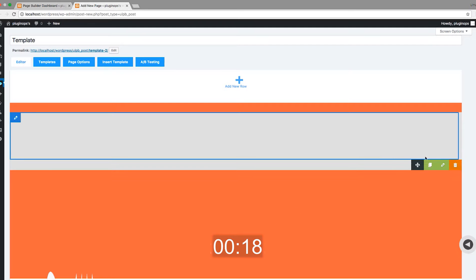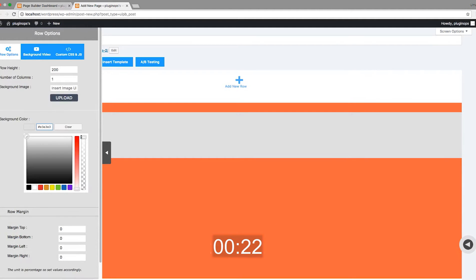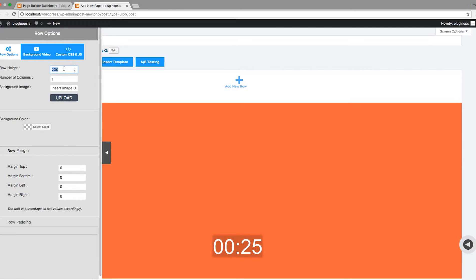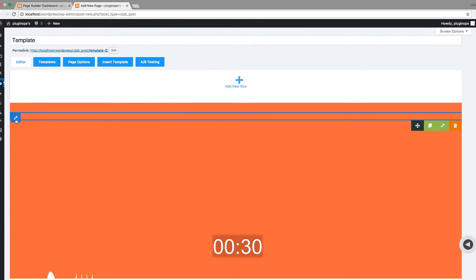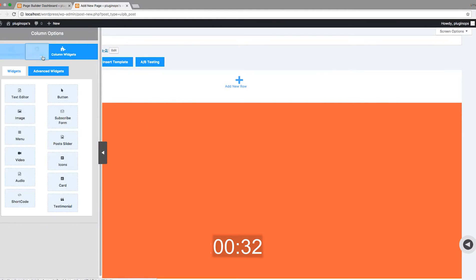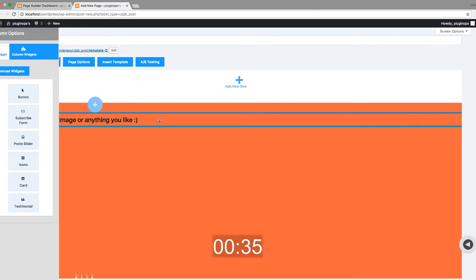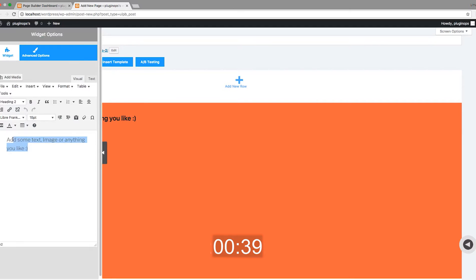Then I will add a new row and make it transparent, then change the row height. This row will contain the heading text. Add the text.